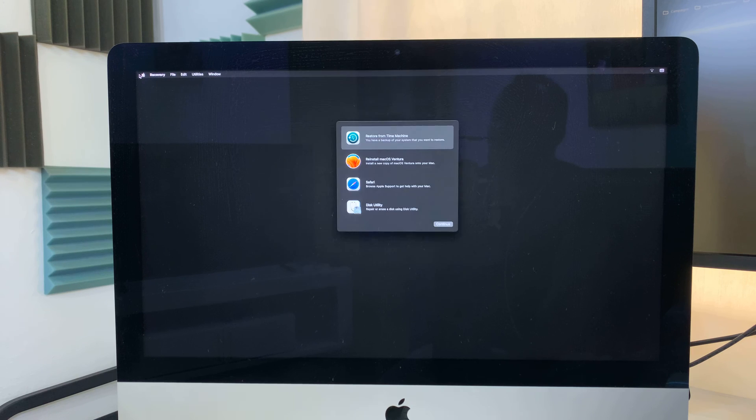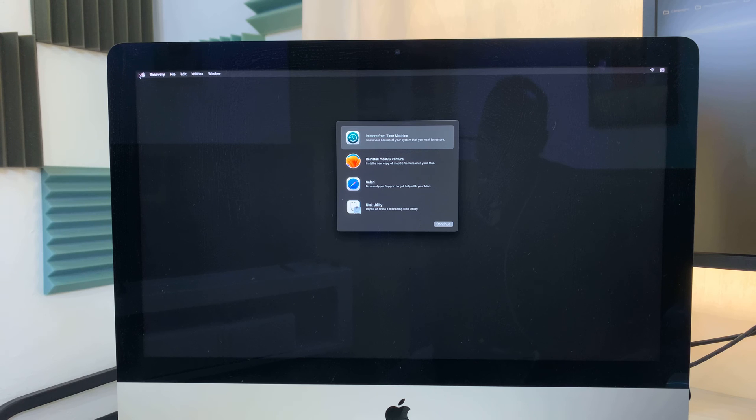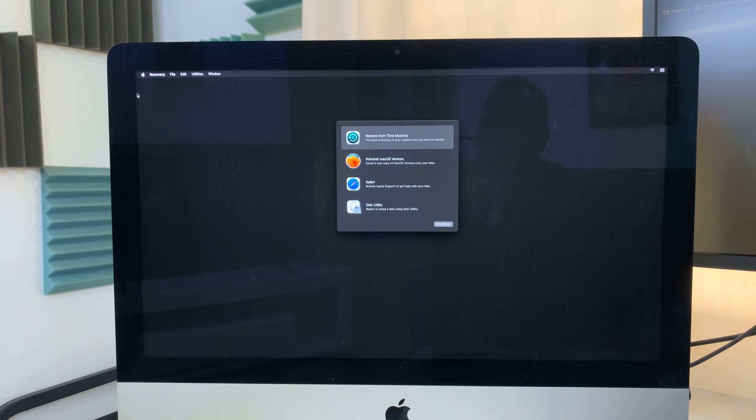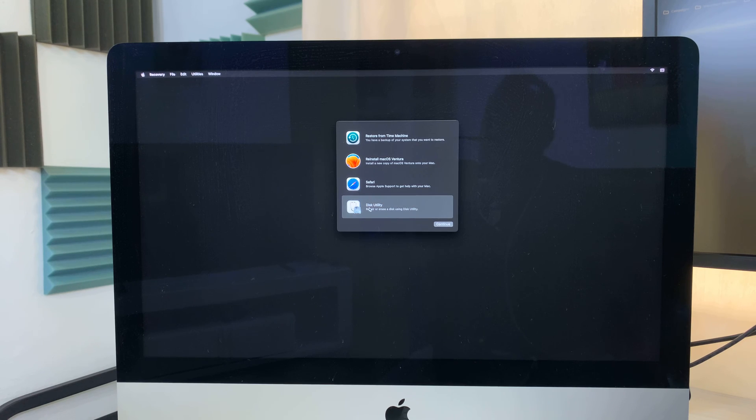And as soon as you see the macOS recovery, you can now let go. And now we are inside recovery mode. So here, what you want to do is go to Disk Utility. Click on that. And then click on Continue.